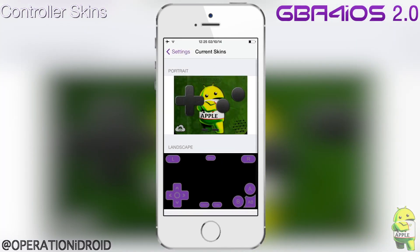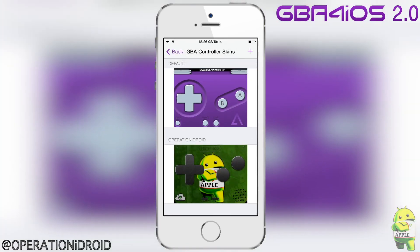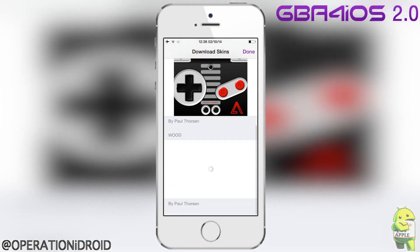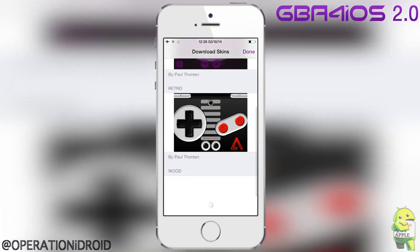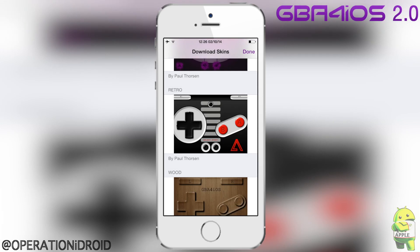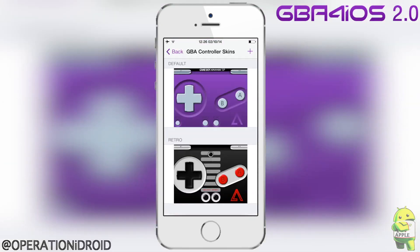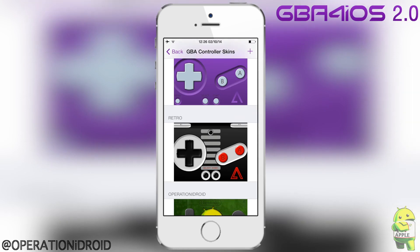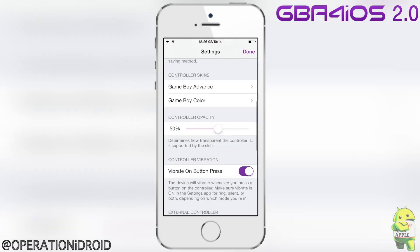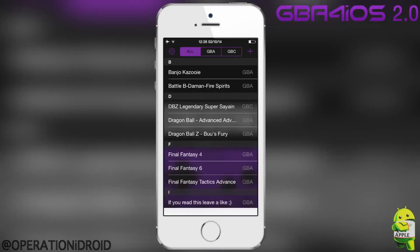Next is controller skins — you can have a Game Boy Advance one or a Game Boy Color one. The default skin is the one that comes with GBA for iOS 2.0. When you click the plus sign, you can download skins. For example, if I click on Retro, it will download the skin. You can also get more skins on GBAforiosskins.com.